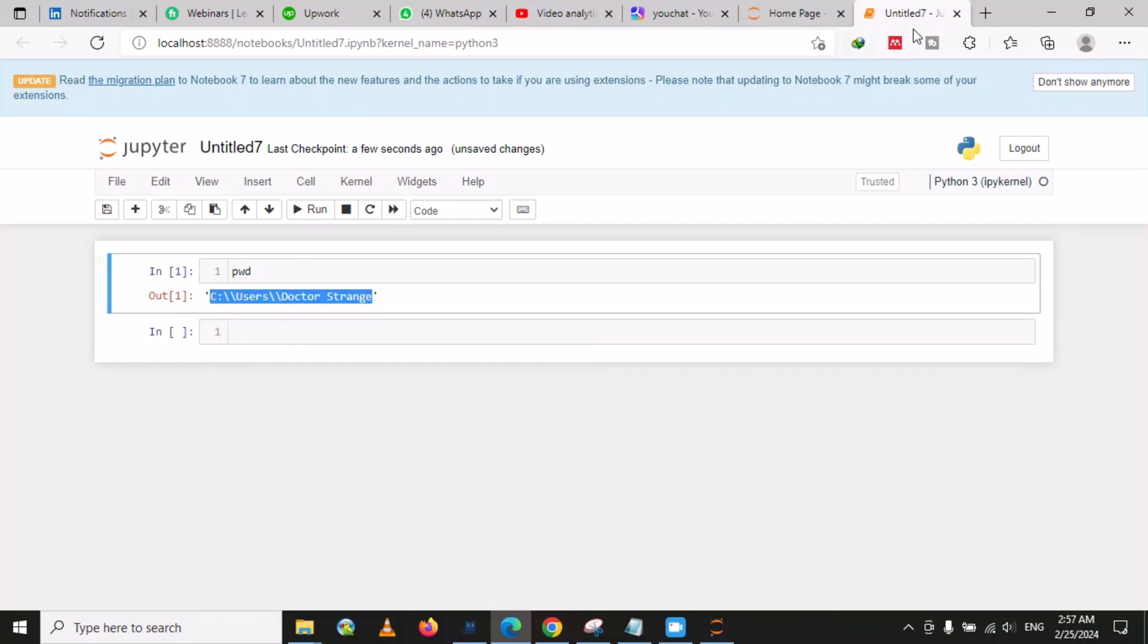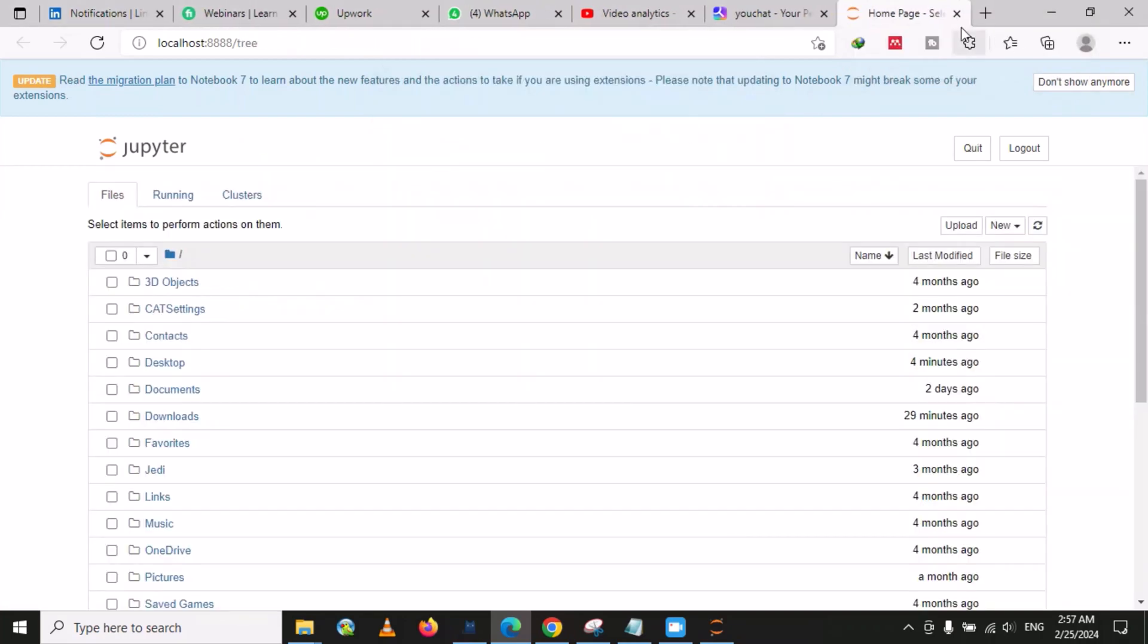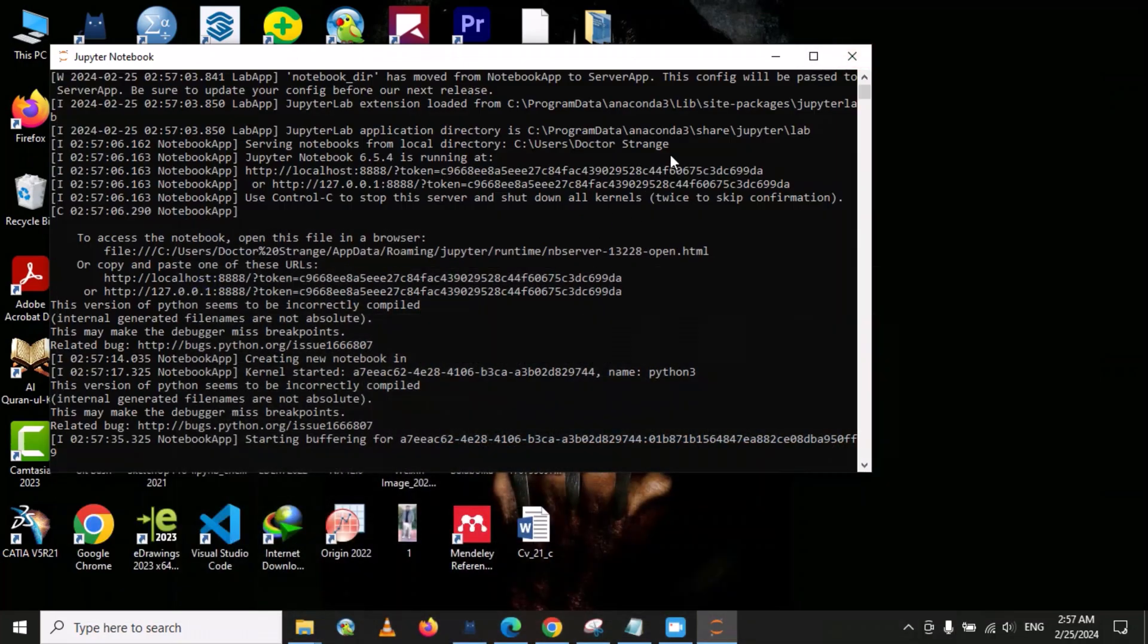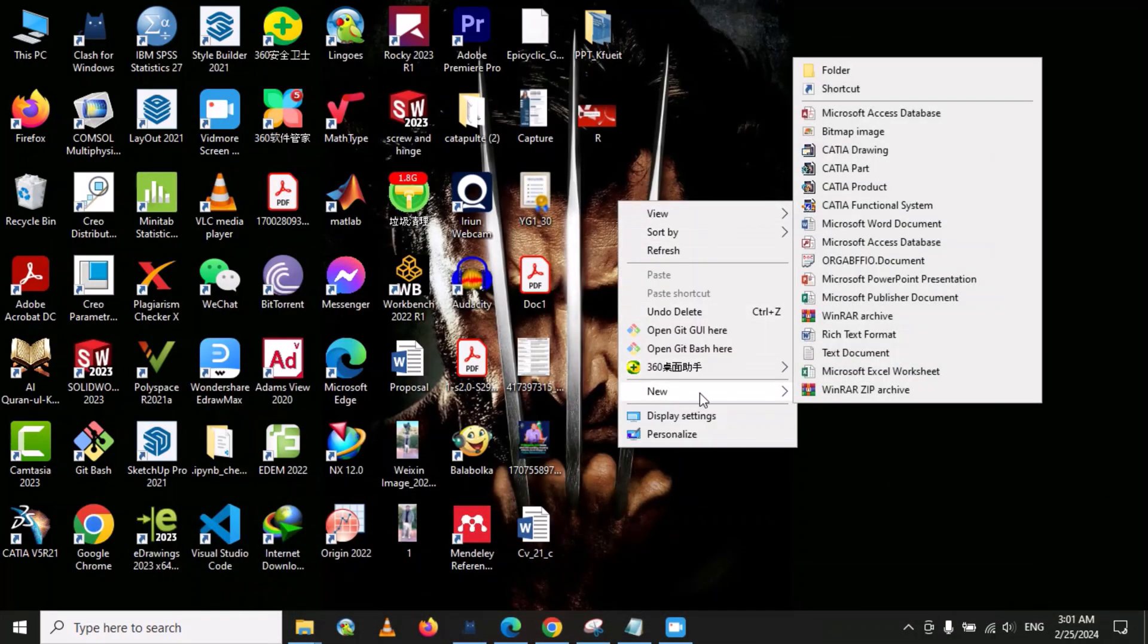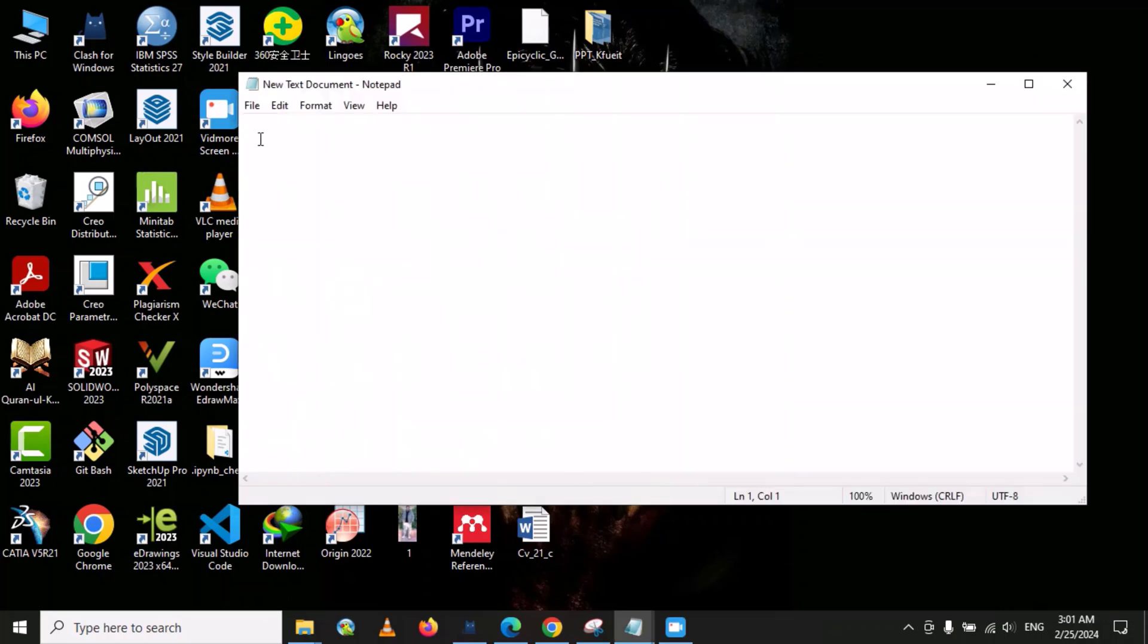We can close this, then go to open a text document. Go to New and from here we can open the text document. Now double-click on it.